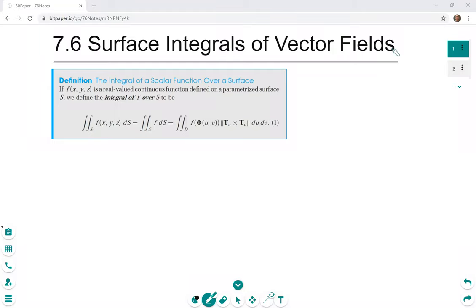Hi everyone, this is going to be a brief introduction to surface integrals of vector fields. We already know how to do surface integrals of scalar functions, and the familiar formula is shown here in the blue box. We take f of phi(u,v), where phi is our parametrization of the surface s, and multiply by the length of tu cross tv, which is our normal vector. We have to adjust this definition so we can use it for vector fields instead of scalar valued functions.